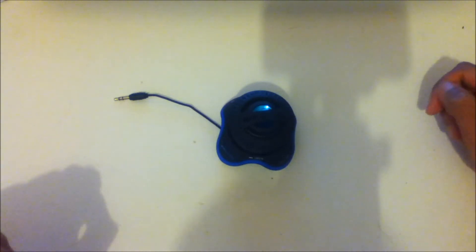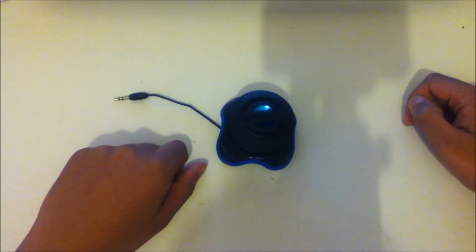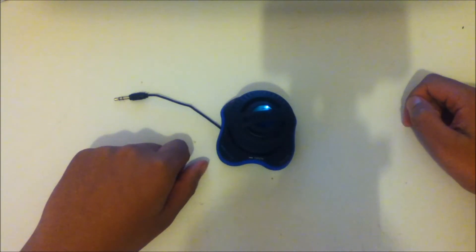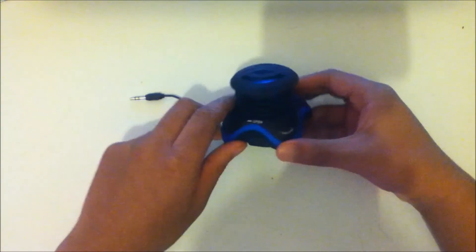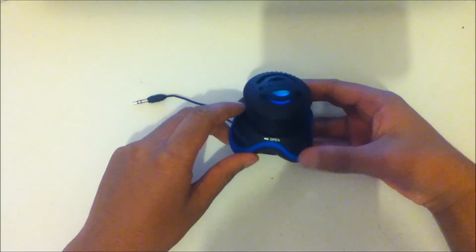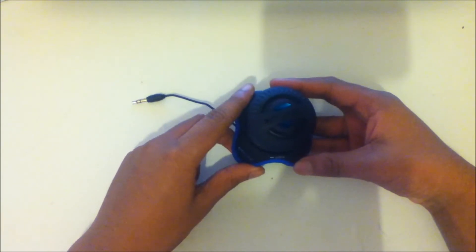Today I'm reviewing the Kitsound Invader Portable Speaker. It's actually quite a small device with a nice matte finish, similar to other Kit Sound products I've reviewed.